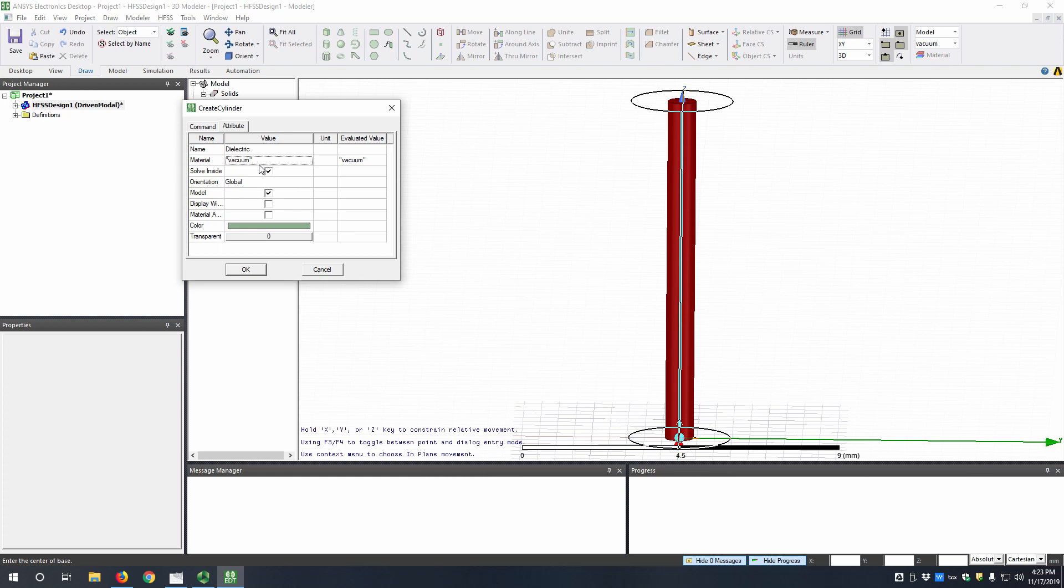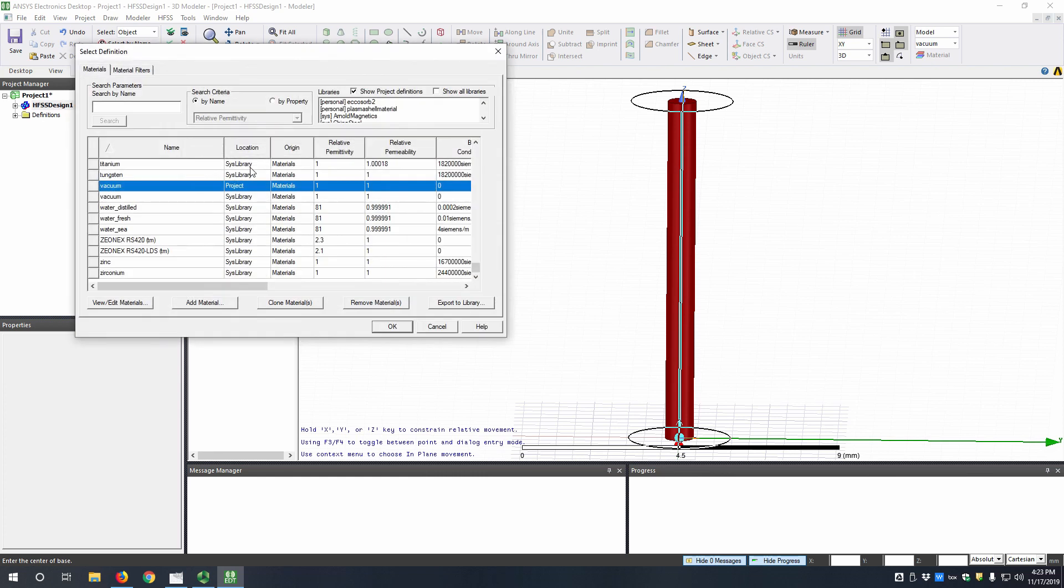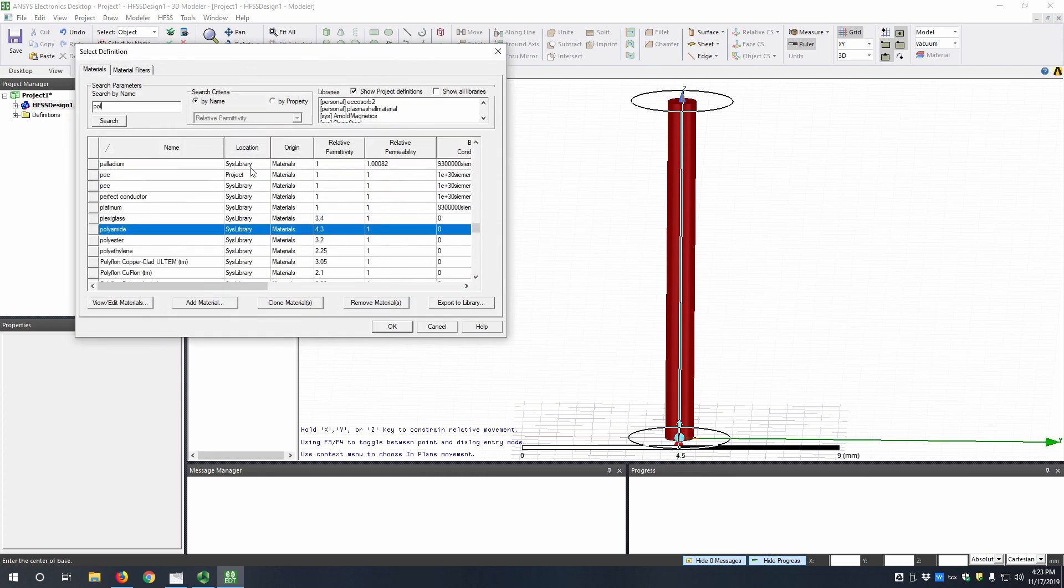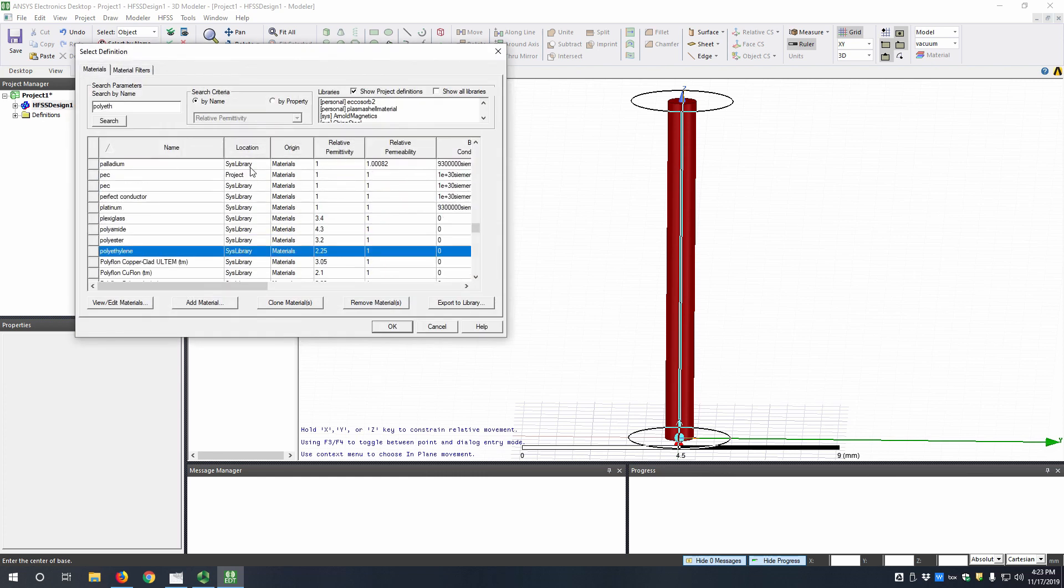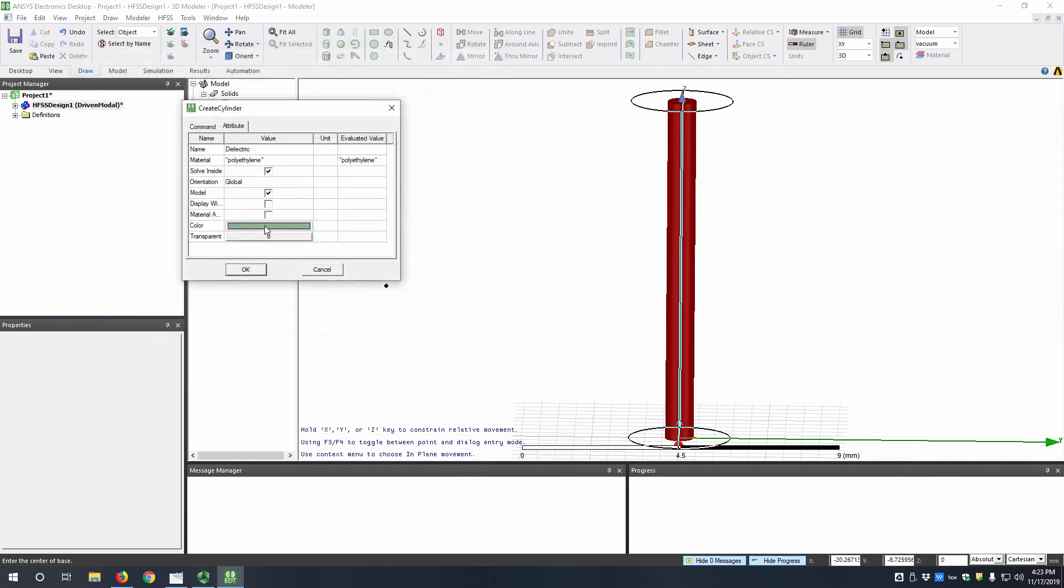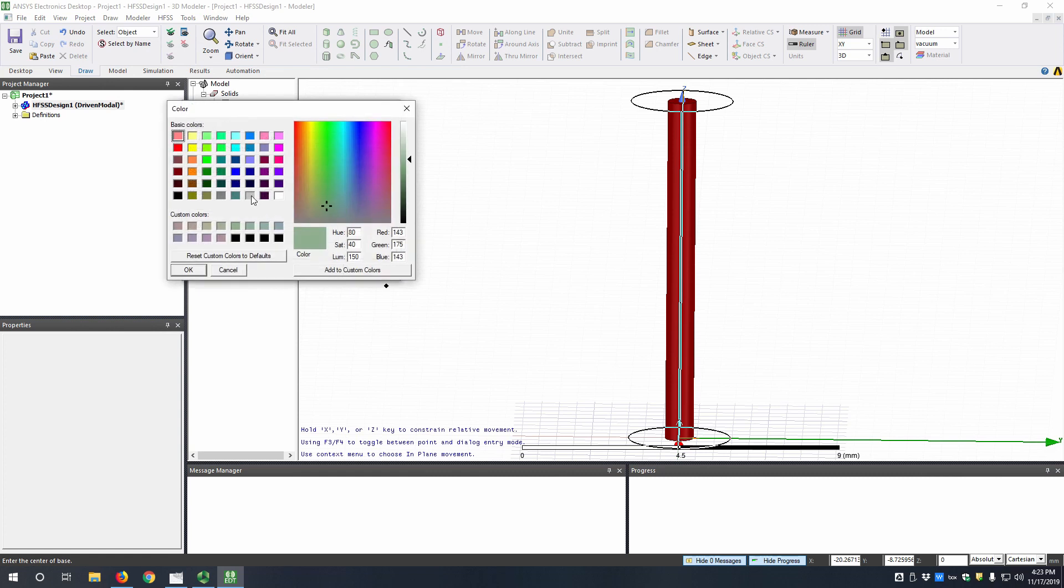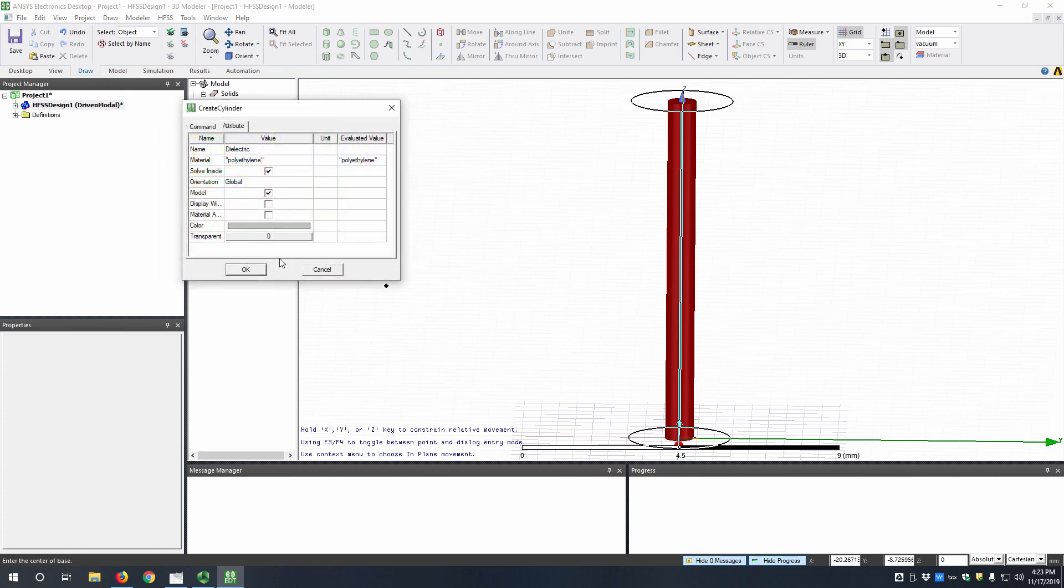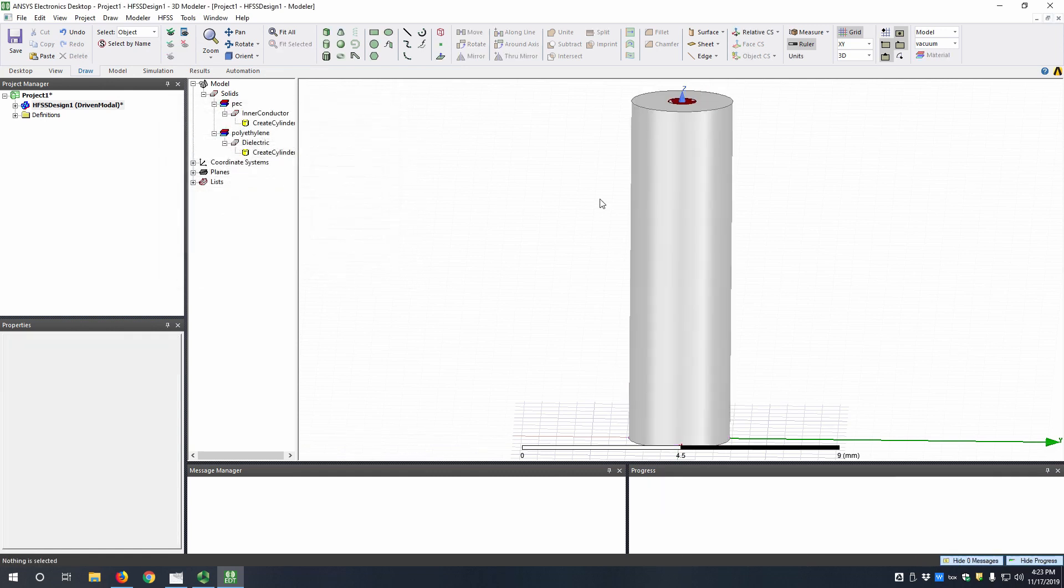The material we're going to set to be polyethylene, which has a relative permittivity of 2.25, and then we're going to assign it a color. Let's make it gray.